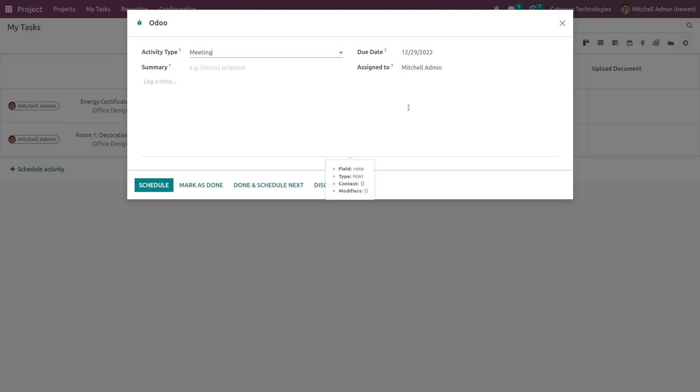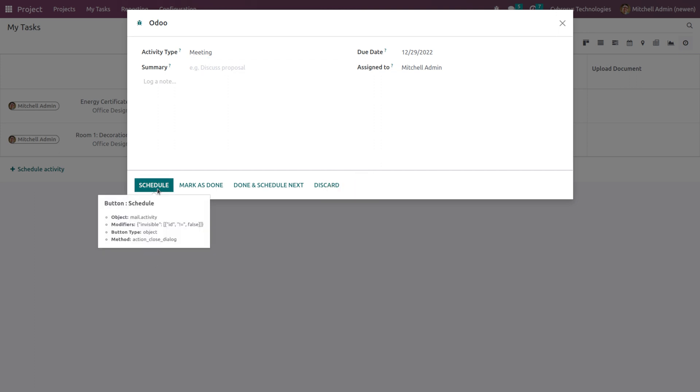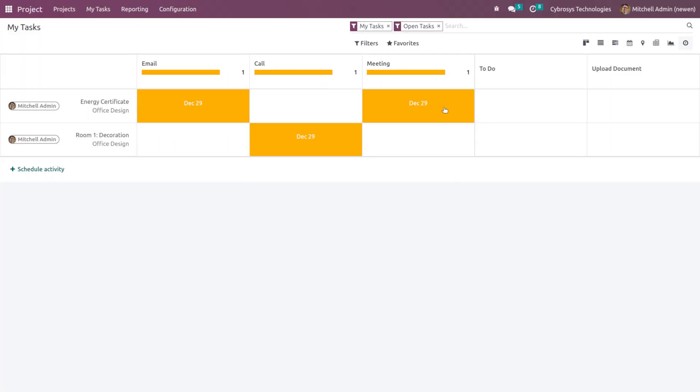Under Meeting I'm clicking on that plus icon. Here you can see the activity type has automatically come to Meeting, and then you can simply give the details and click on Schedule. So it's scheduled. Now this yellow color represents this activity is scheduled for today. If it's green it means it's planned for future, and if it's red the deadline is over.